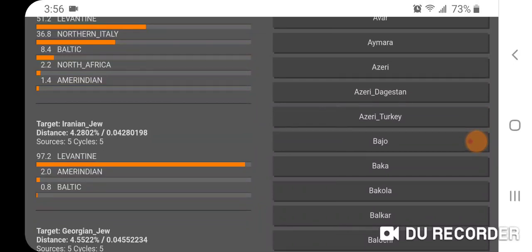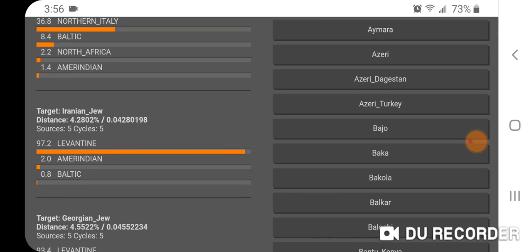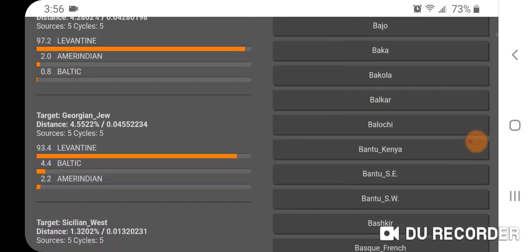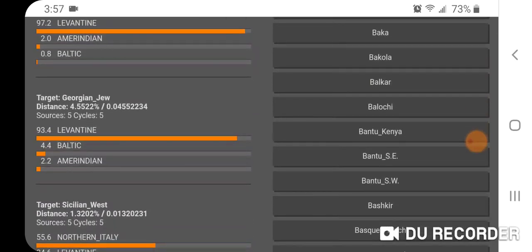Here's Iranian Jew — the fit's not that good because this calculator is made for Ashkenazi based on our theory of historical migrations and potential admixture. But Iranian Jews get 2.0% Amerindian, which is interesting. That doesn't necessarily mean they have Amerindian admixture — it could mean they have some kind of ancient Eurasian admixture components similar to Amerindian. Georgian Jews get 2.2% Amerindian, but again, not a great fit.